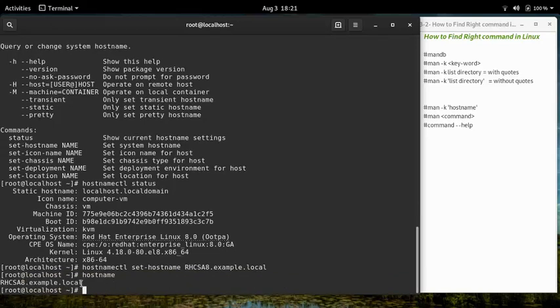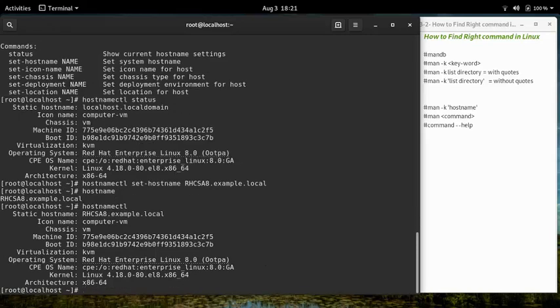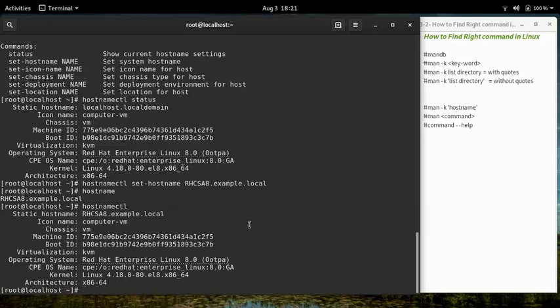Let's check the hostname again with both commands. The 'hostname' command displays the new hostname, and 'hostnamectl' also displays the new hostname. Thank you very much for watching this lecture.